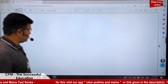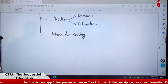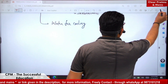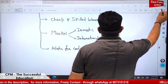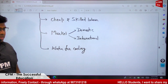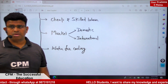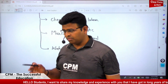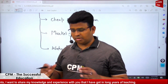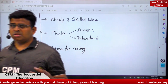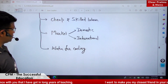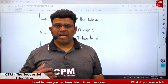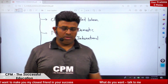We also need cheap and skilled labor. Another factor is the market — both domestic and international. Additionally, water is needed for cooling the hot iron after its formation, so iron and steel industries generally locate near rivers, tanks, or dams where they can easily access water.